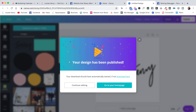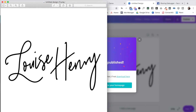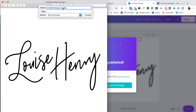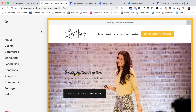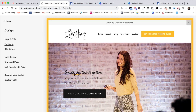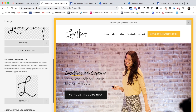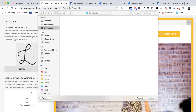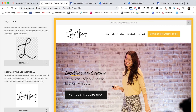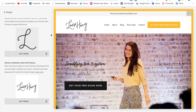Go ahead and download this as a PNG. For now, do not check transparent background. Then you're going to rename this file before you upload to Squarespace — like you should be doing with any image you upload to Squarespace. I'm going to name it 'Louise Henry logo.' Now in Squarespace, we need to click on Design, then Logo and Title. Scroll down to the bottom and upload our social sharing logo. Remove the old one and upload the new file we just created, then hit Save.